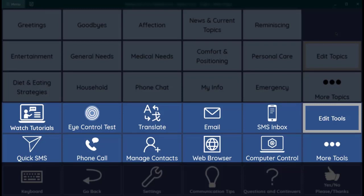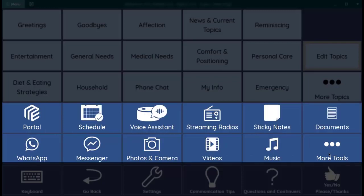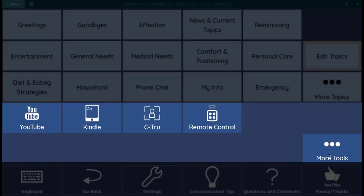In the middle of the page are medium blue Tools buttons. There are a wide variety of tools available that enable people using an alternative access method such as eye tracking to independently listen to music, send a text, read a book, navigate the web, and more. You can see all your tools by selecting more tools.